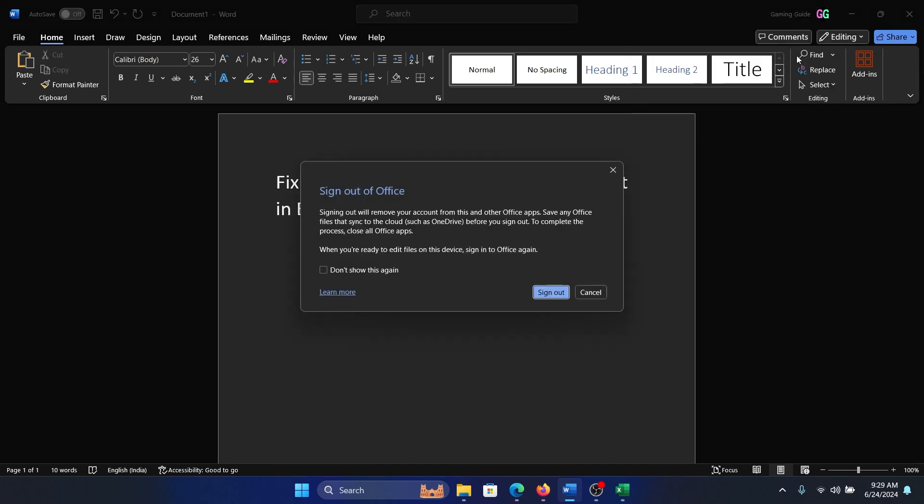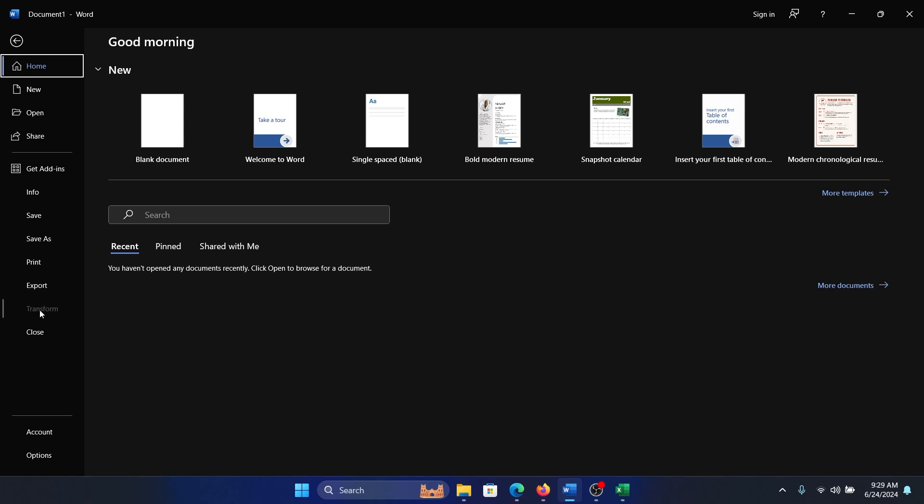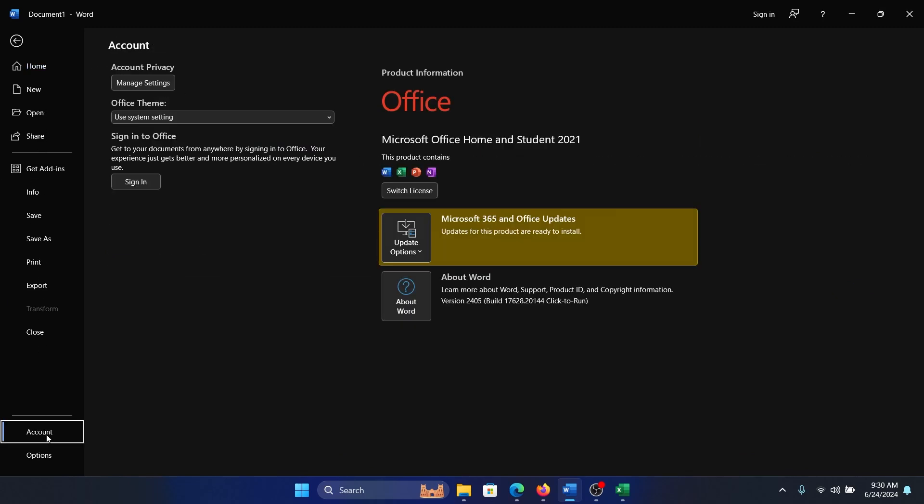Sign out. Once you've signed out, click on File and then go to the option for Account here.